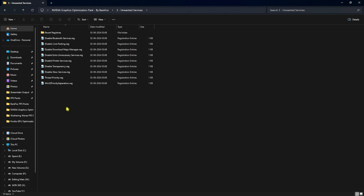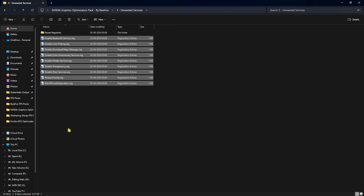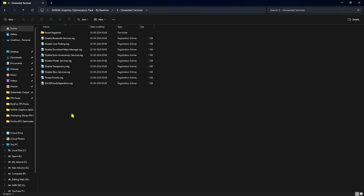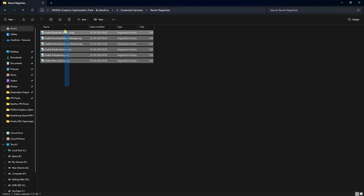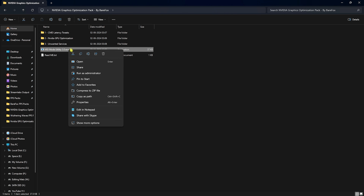The third folder is Unwanted Services — this is completely optional. It helps you gain extra FPS by disabling unwanted background services such as Bluetooth, Core Parking, downloading maps, unnecessary services, printer services, transparency, Xbox thread priority, and more. Double-click to run them all, or skip the ones you use. A revert folder is also included.